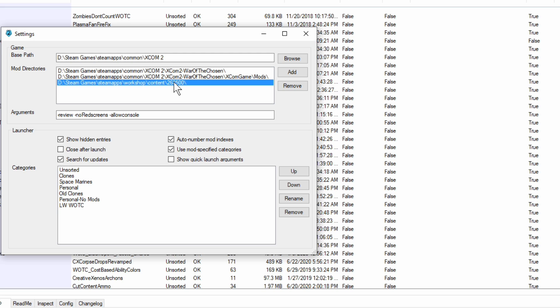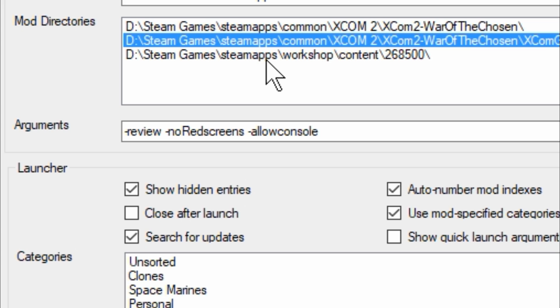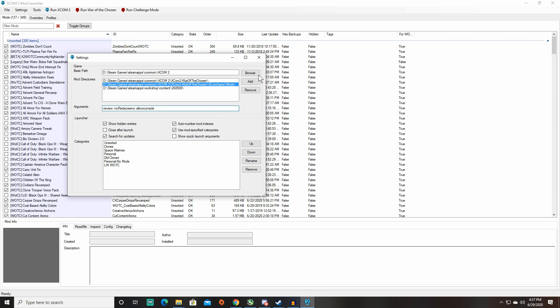That's not necessarily required. The big one that you need is this one. And then if you were to be using, for example, the Long War of the Chosen, which is not on the Workshop yet, you've got to install it manually by creating a mod folder. And I'm not going to explain that in this video because we're already at nine minutes of me rambling on. But if you're going to have any manually installed mods, that's where you're going to want to do it. Now I put on the arguments, review no red screens and allow console so that I can use the console commands. That's not necessary, but it's something that you can do.